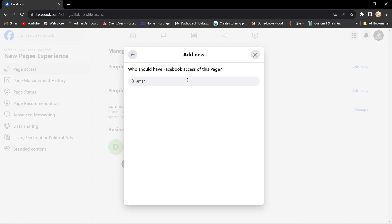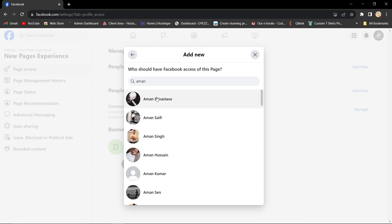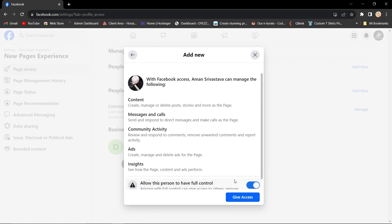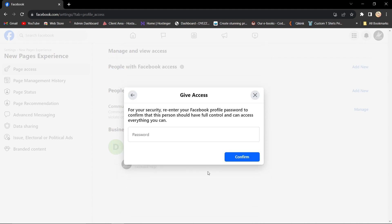Scroll down and turn on the option to grant full control of the page to the new admin. Click Give Access. Retype your Facebook password for verification and click Confirm.